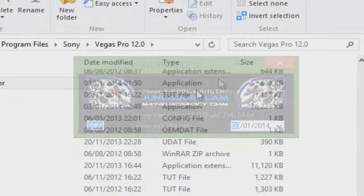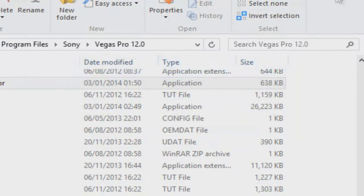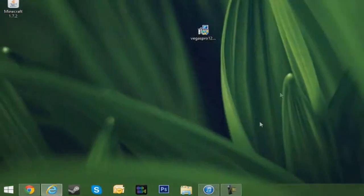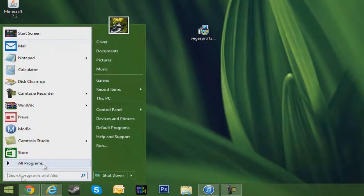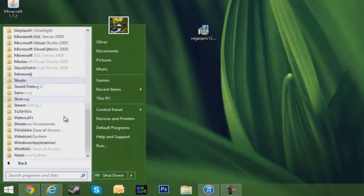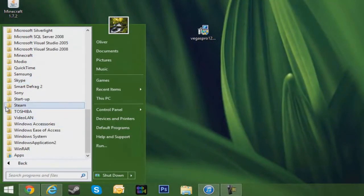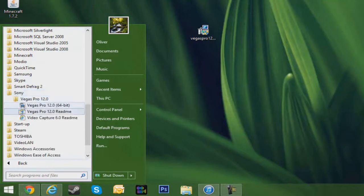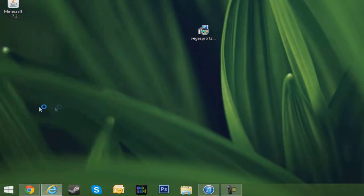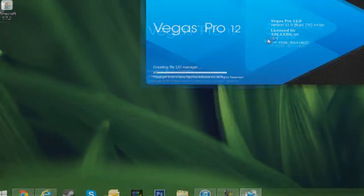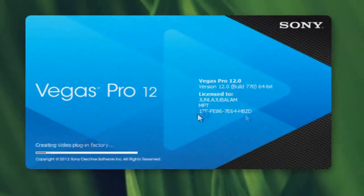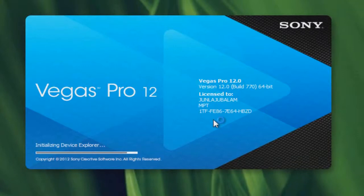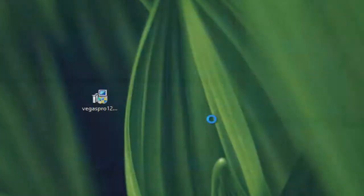Now make sure it says OK before you exit out, and you can exit out of that. We can open up Vegas Pro 12 to see if it's activated. As you can see here, it says License 2, but we're going to check it in the about to see if it's there.